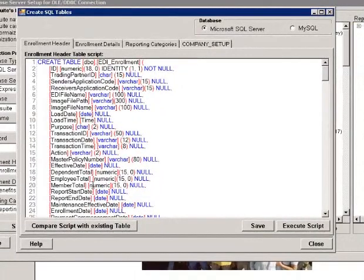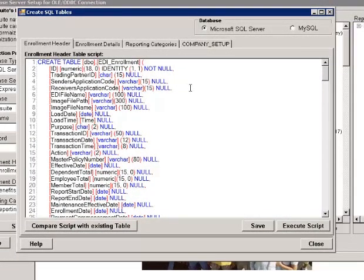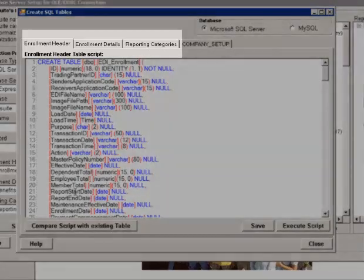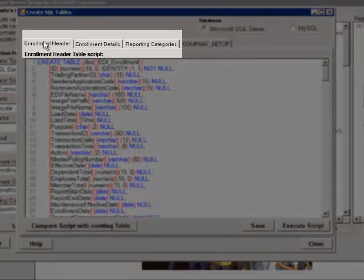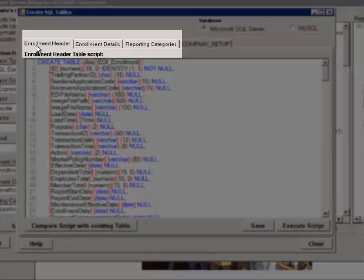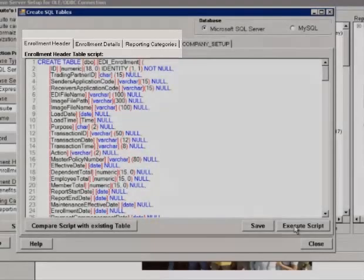This screen here displays the SQL scripts that are necessary to create the tables. There are three table scripts here: header, detail, and reporting categories.